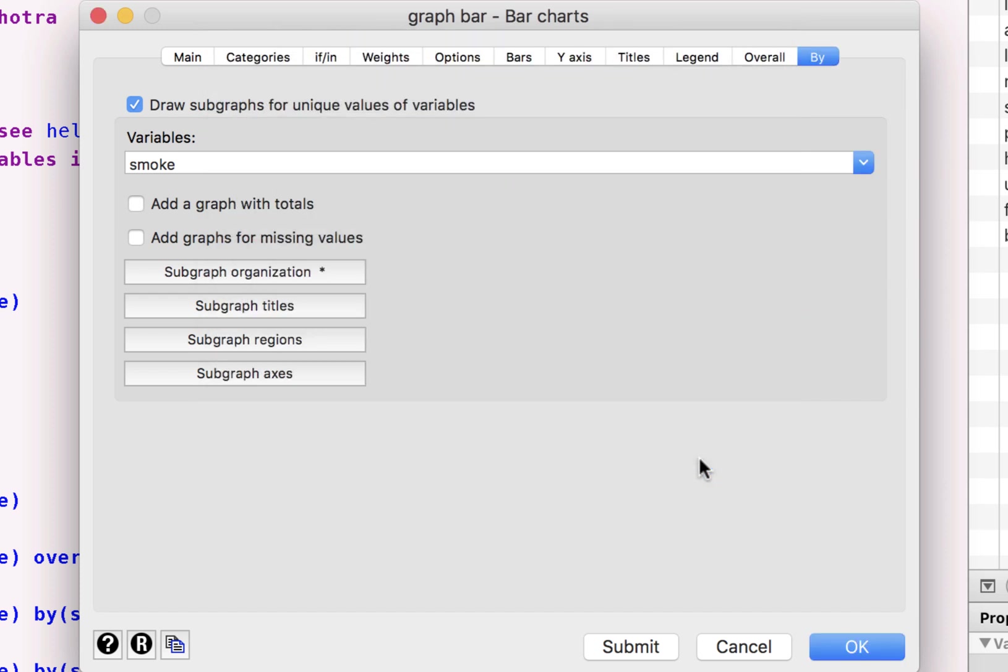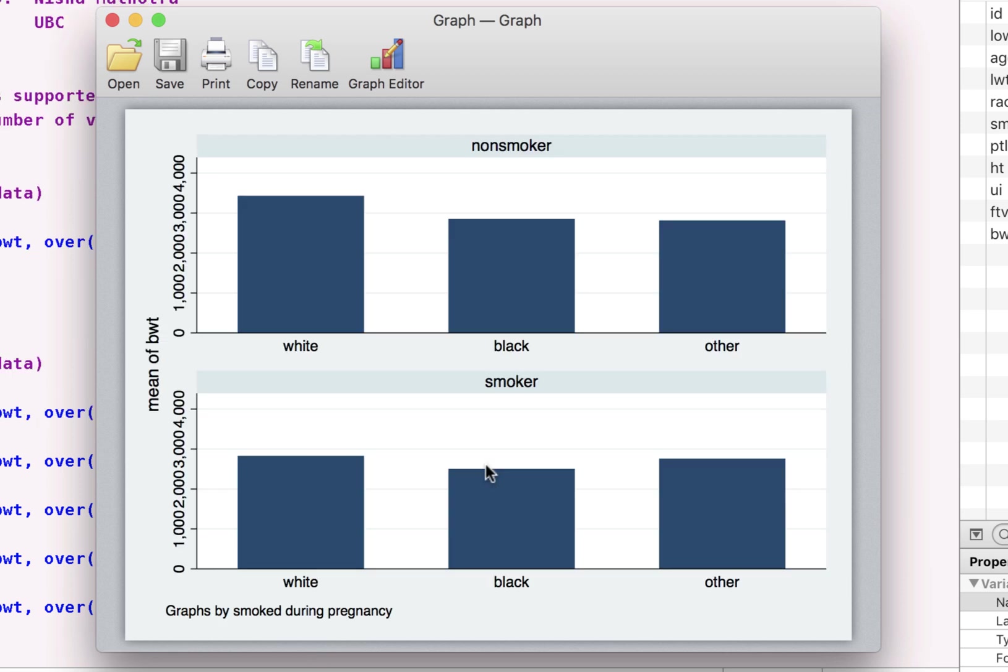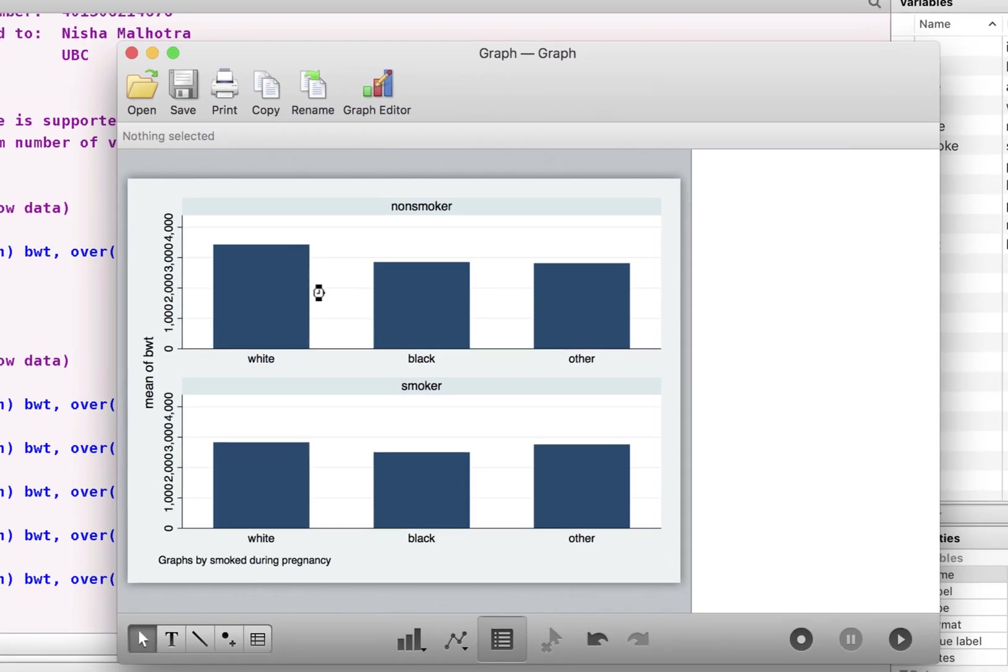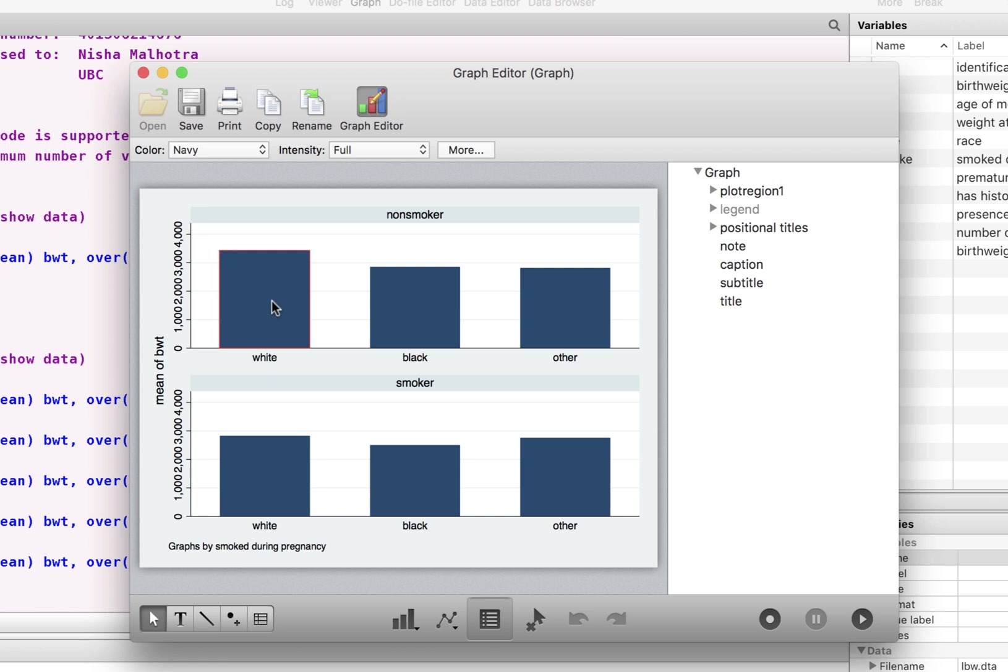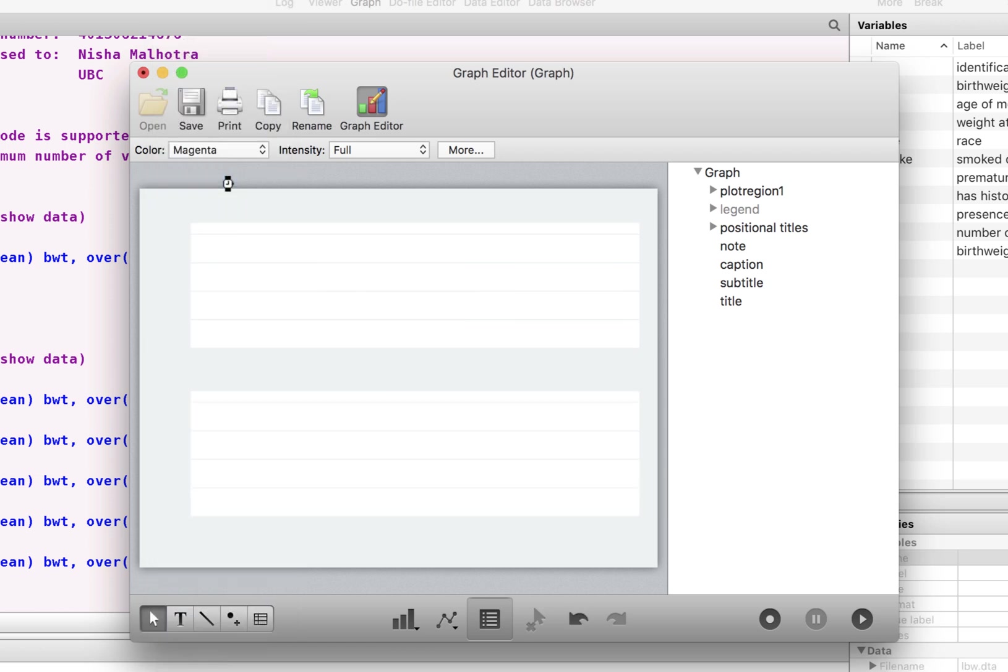So if I accept this, as you can see, this would be now represented in rows instead of columns. Again, you can go and change the different bars the way you want. Let's choose magenta this time,